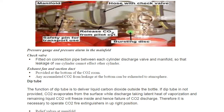An exhaust fan and suction duct are provided at the bottom of the CO2 room. Any accumulated CO2 from leakage at the bottom can be exhausted to the atmosphere. This is also covered in detail in the requirements and regulations video — what type of fan it must be, where the exhaust should lead to, and what the distance between the accommodation and the exhaust duct should be.